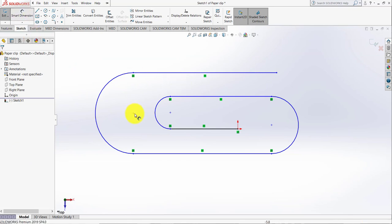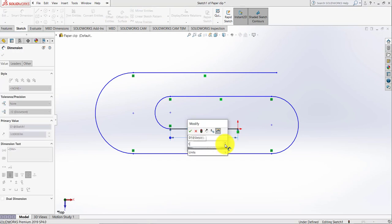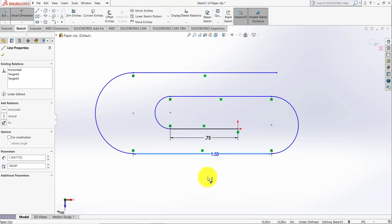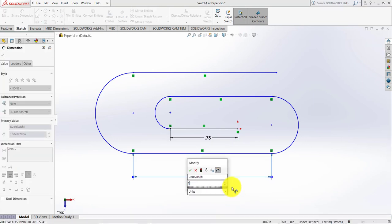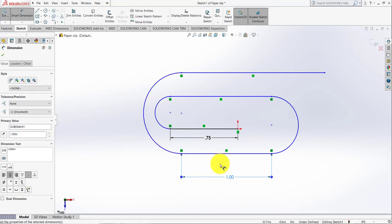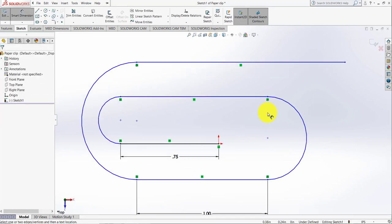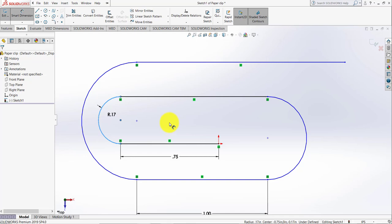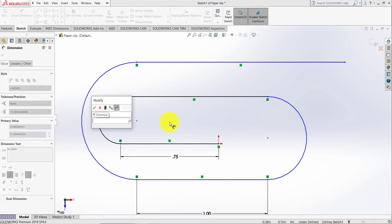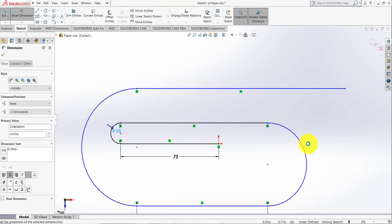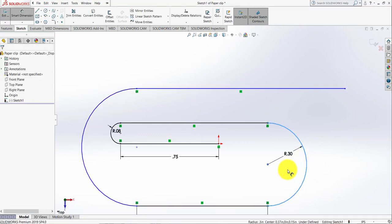Now I am going to put the dimensions. This dimension I'm going to make 0.75, this dimension I'm going to make 1, and this dimension I'm going to add as 0.075.